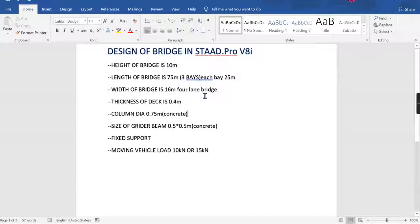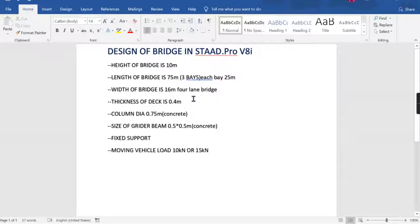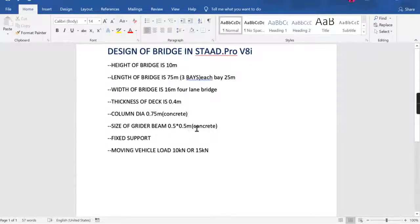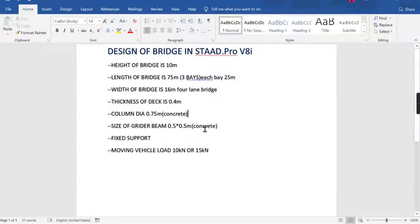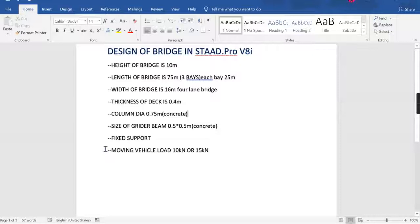This is a four-lane bridge. The thickness of the deck is 0.4 meters, equal to 400 mm. The size of the guard beam is 0.5 by 0.5 meters with support on the end of the base. Now I'll show how I assign the moving vehicle load and apply it to the base.